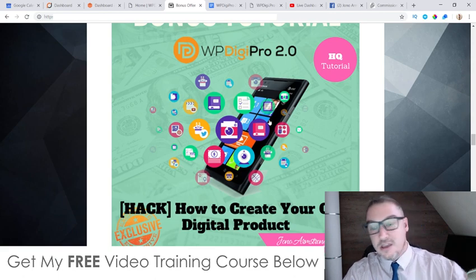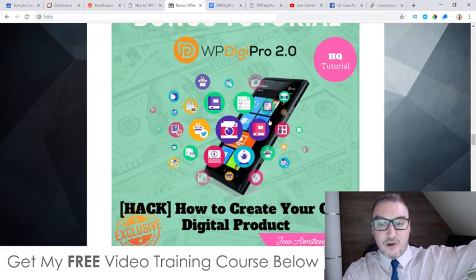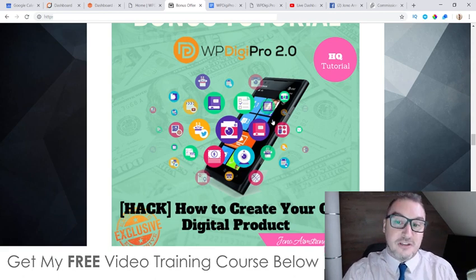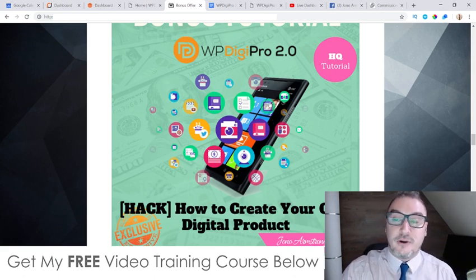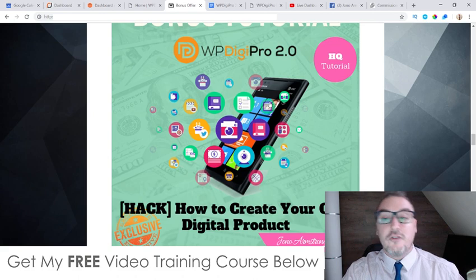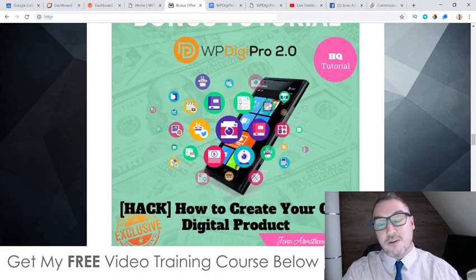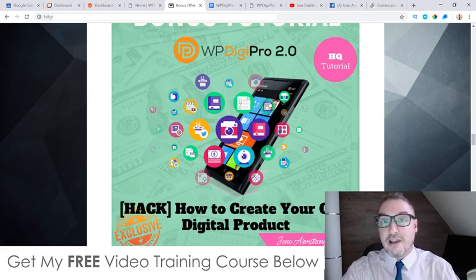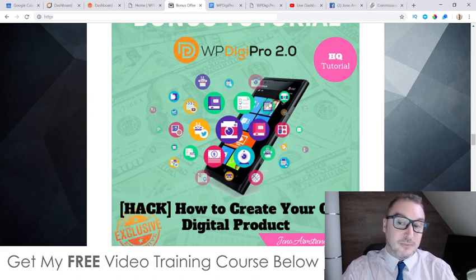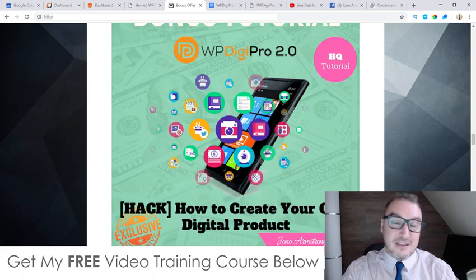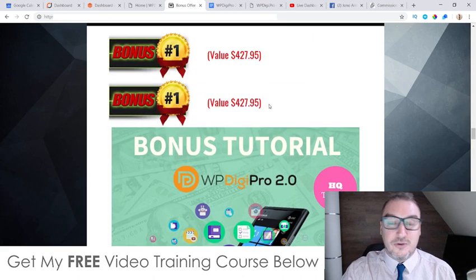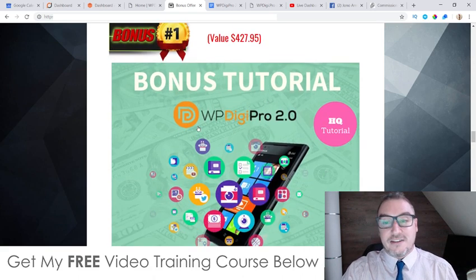Shop around — go out there and see what other affiliates are offering in terms of bonuses for WP Digi Pro 2.0. Remember you can always come back to this page once you realize that my bonuses are way more valuable, helpful, and better than what anybody else is offering you.